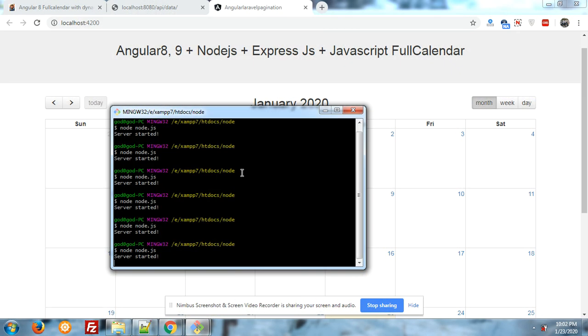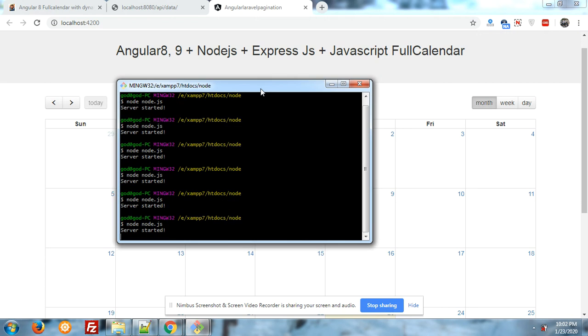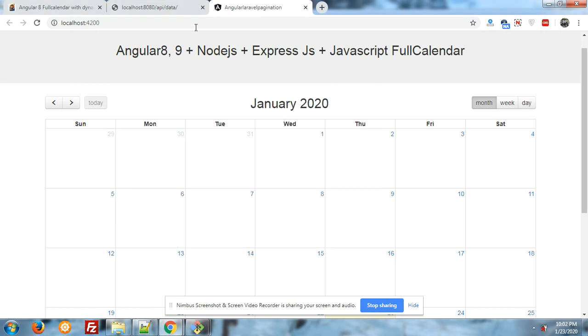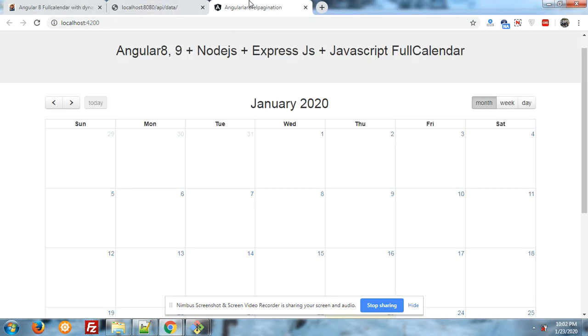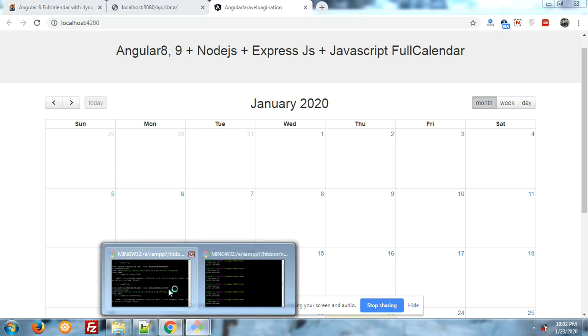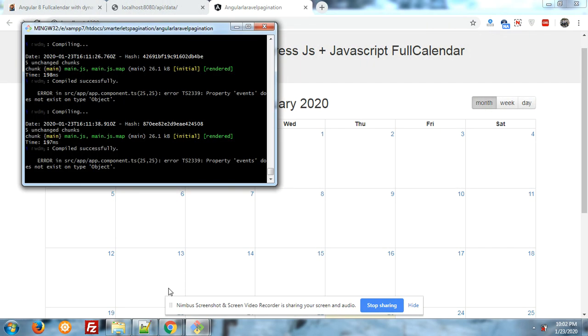Here you can see the terminal for Node.js. To run the Node file, simply we have to write node. Node.js server started, working fine. Now come to the Angular. Here is my Angular terminal.